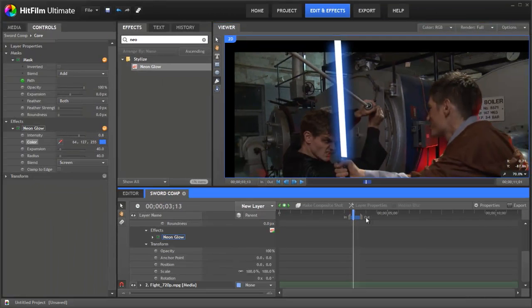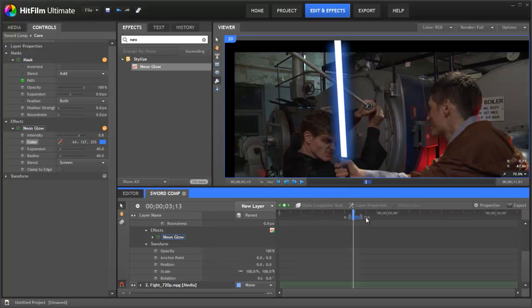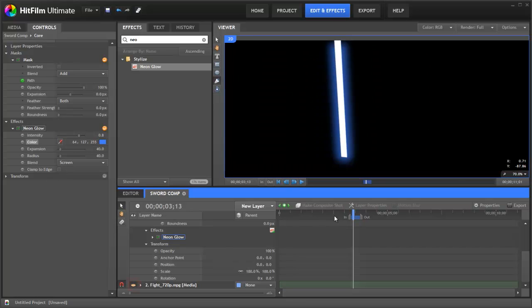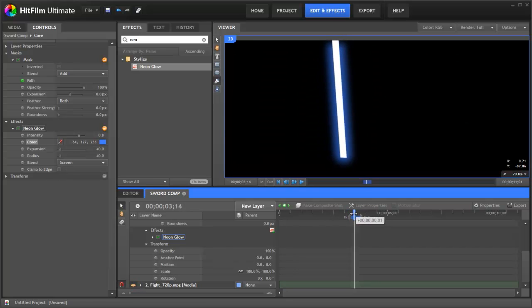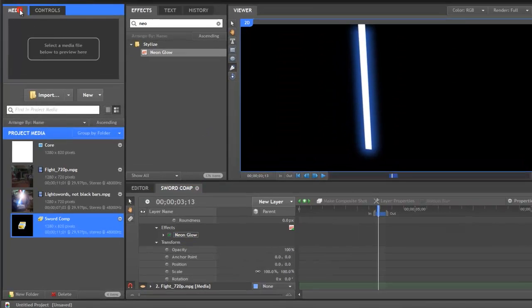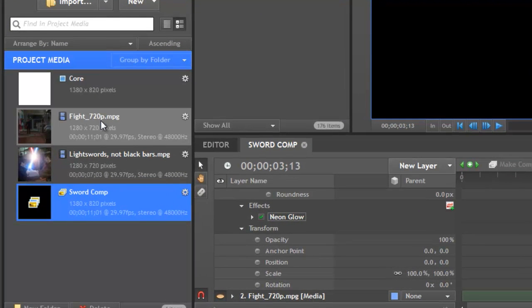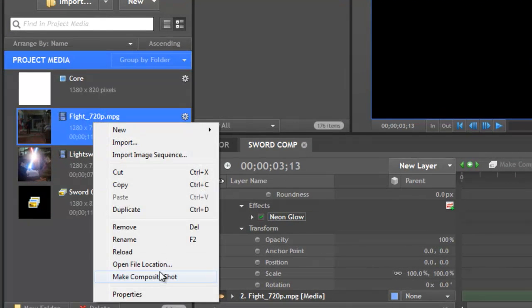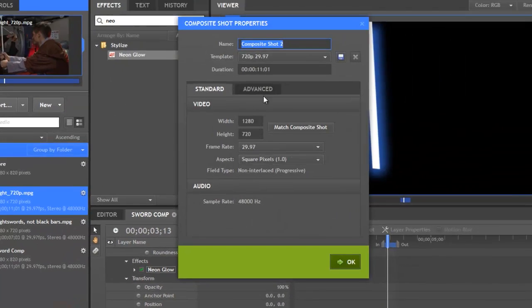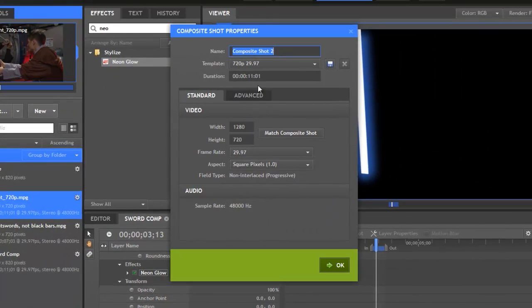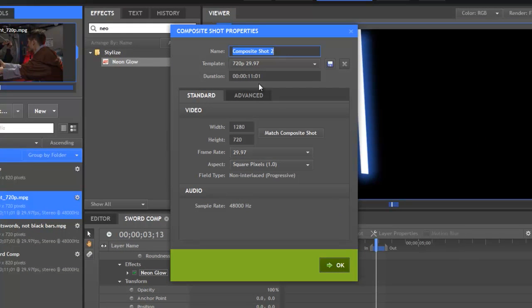Now comes the clever part. Putting everything back together. We want this sword comp to be only of our sword. So we can switch off our footage here. And now we just have the sword on black. We'll go back to our media. Click on our original footage. Make a new composite shot. We're not going to change the size this time because we want it to be the exact size that it was. We'll call this main comp.